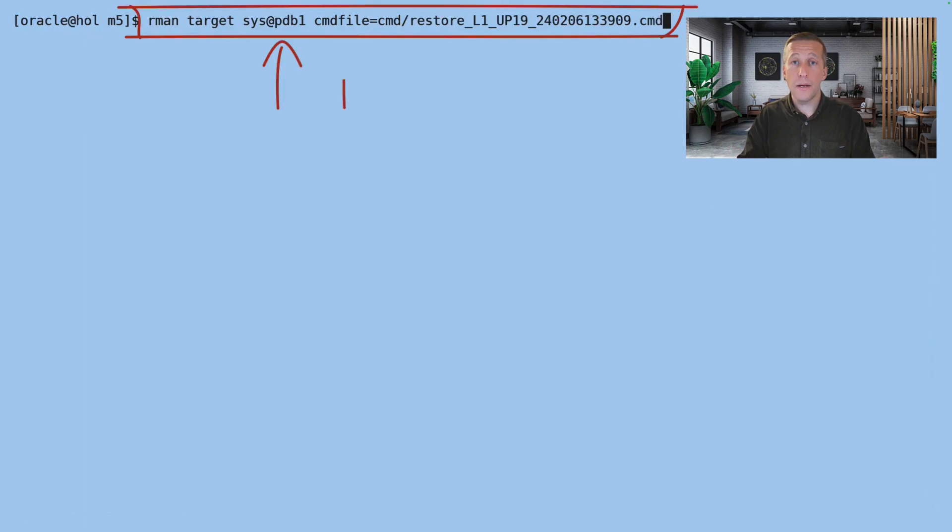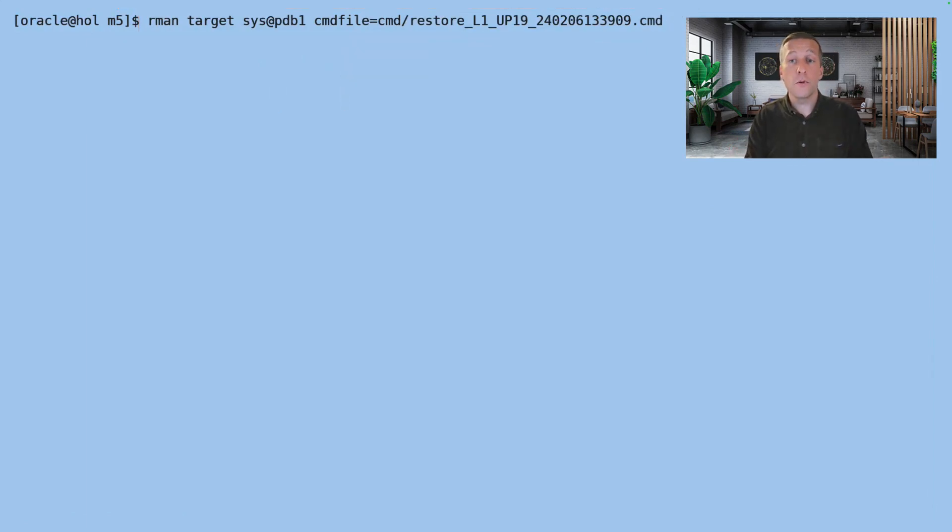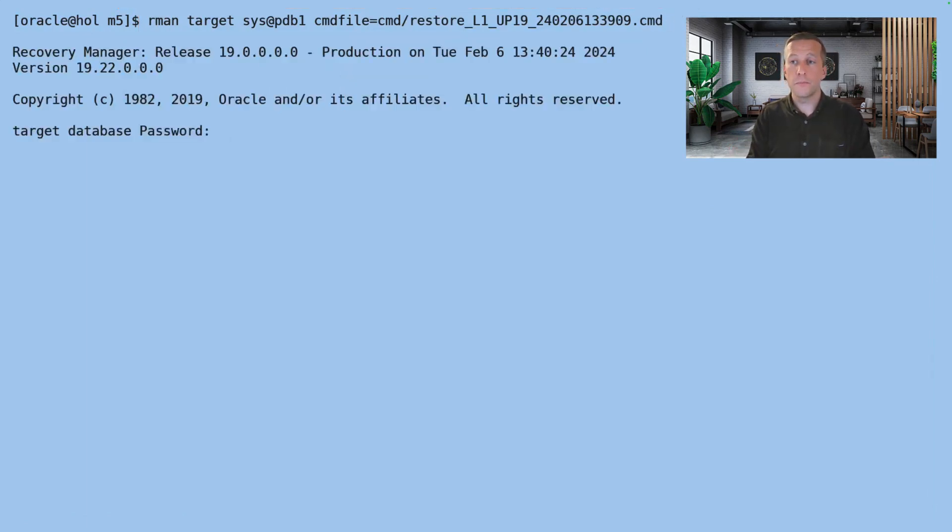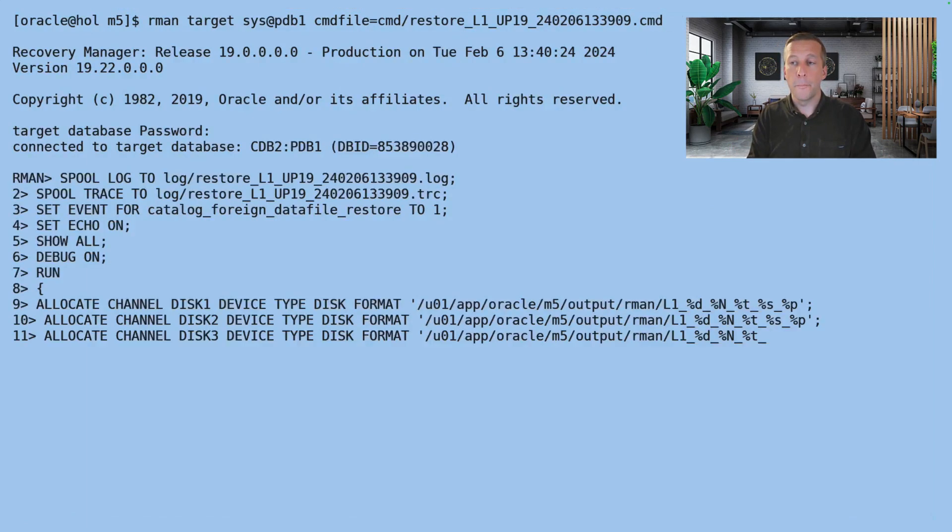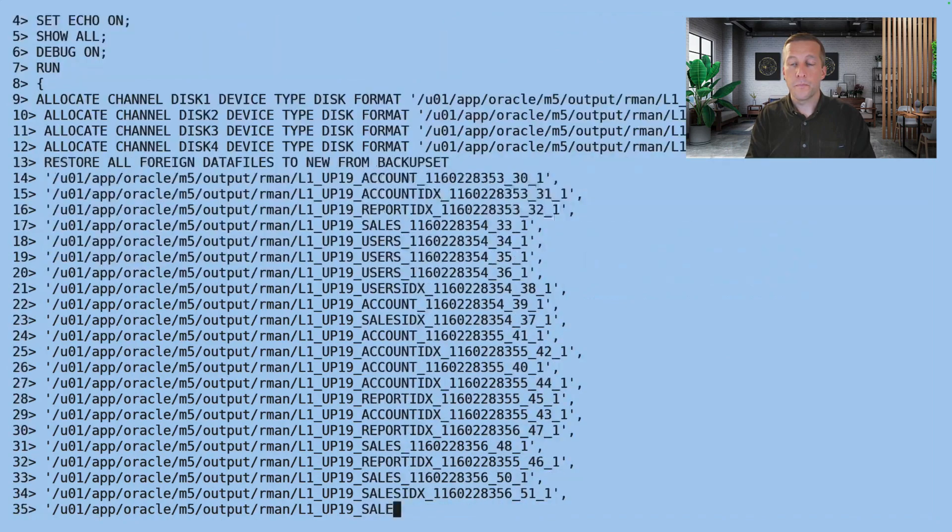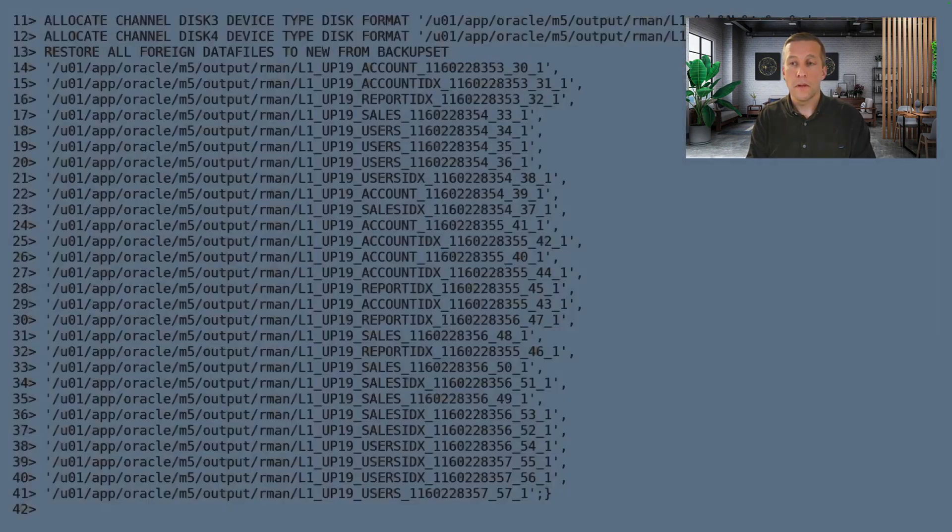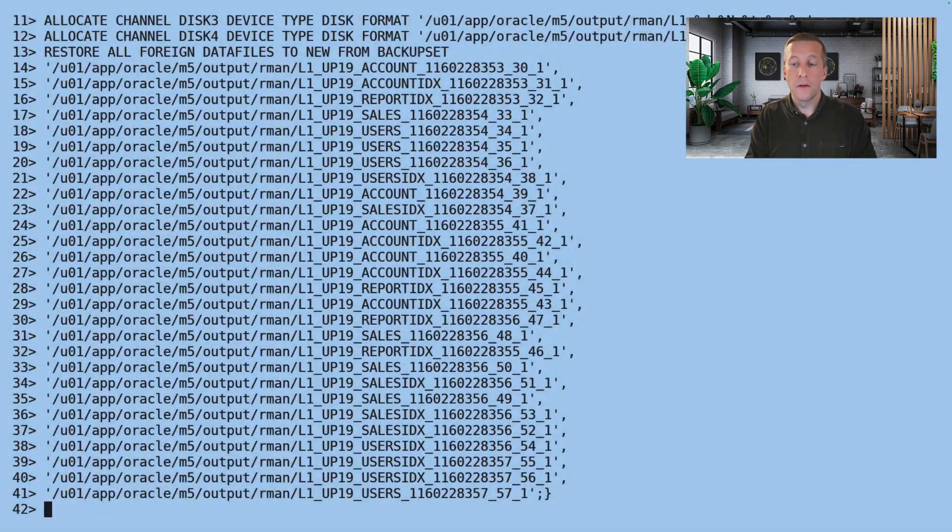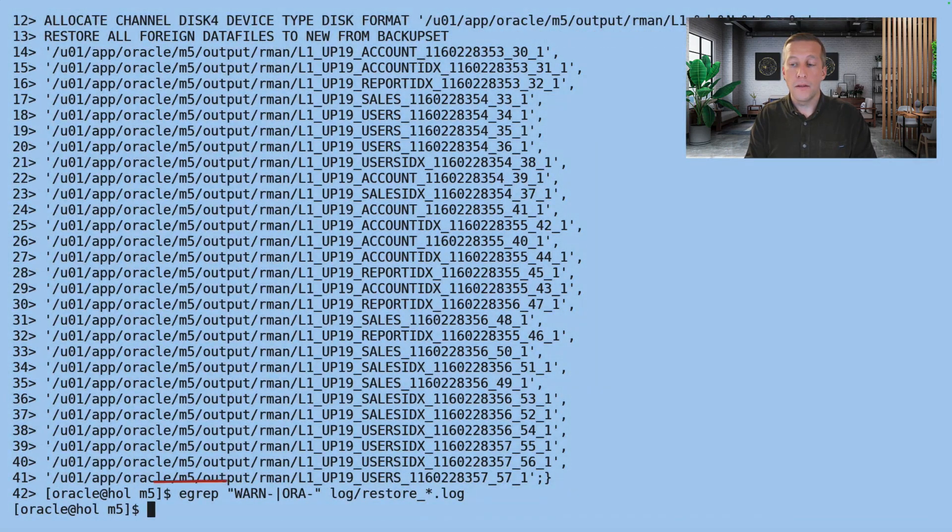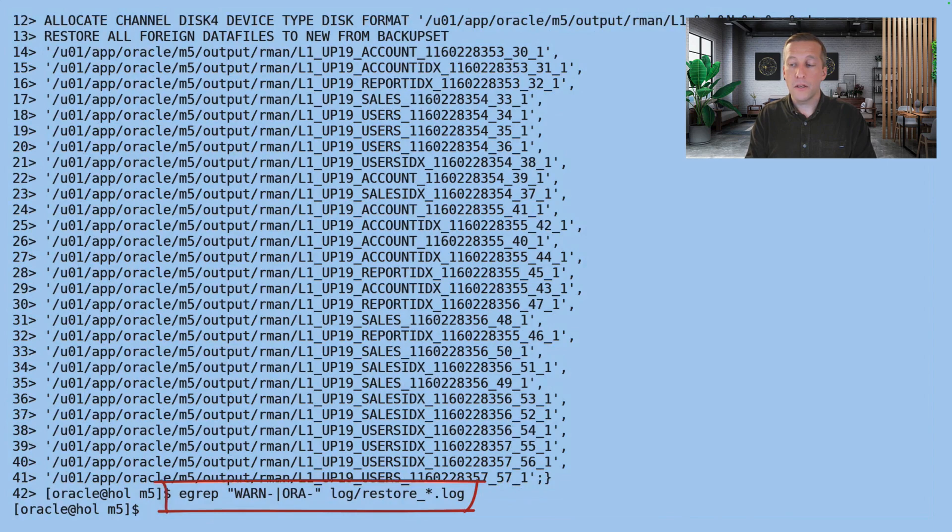Again, I use RMAN, connect to the PDB and specify the new restore script. And then we can have a look in the log file. All looks good. No errors.